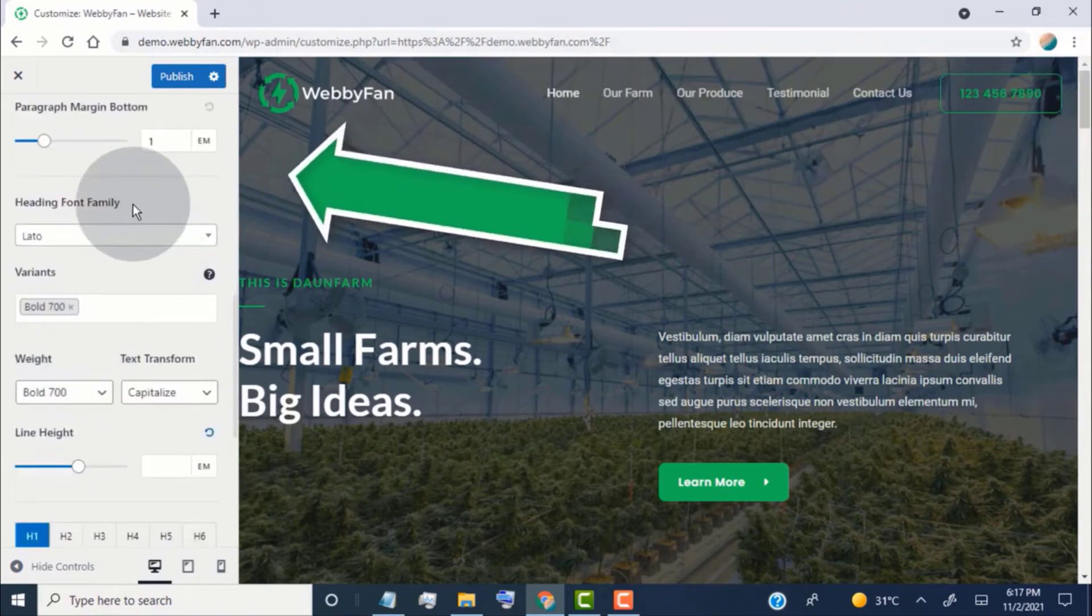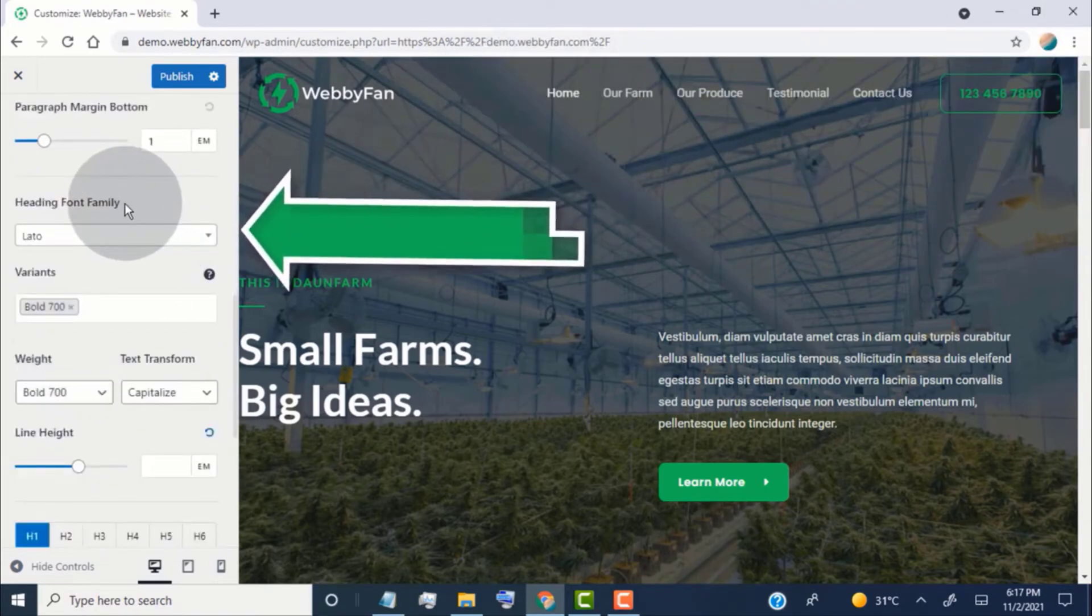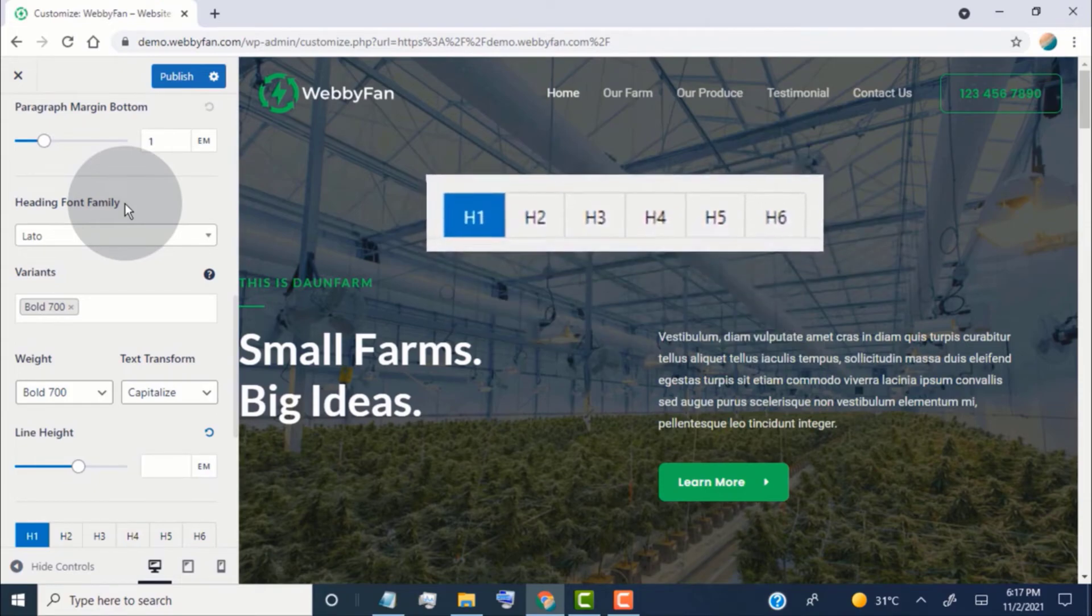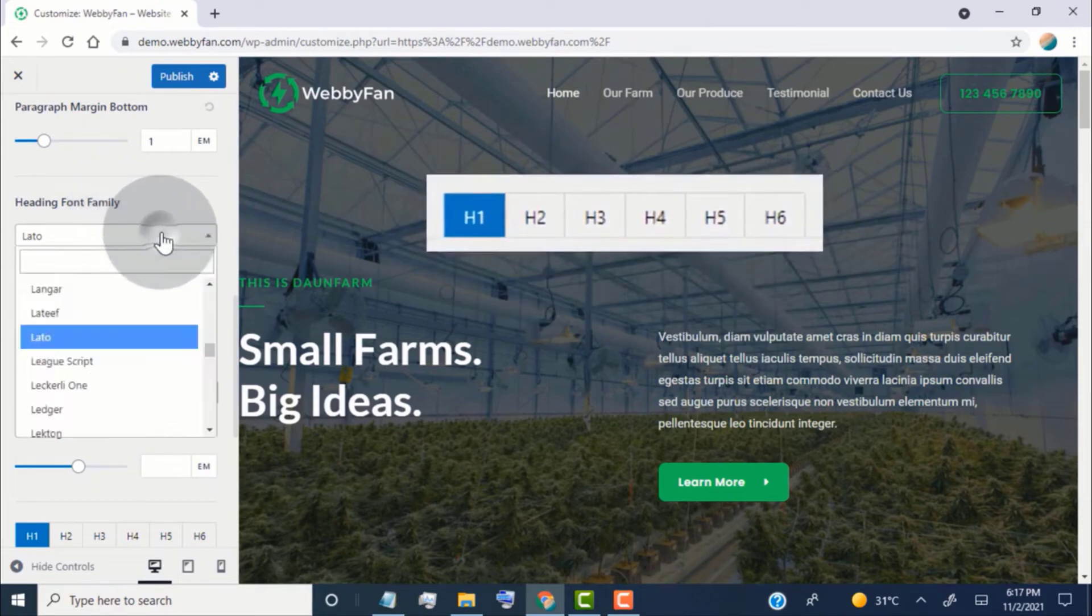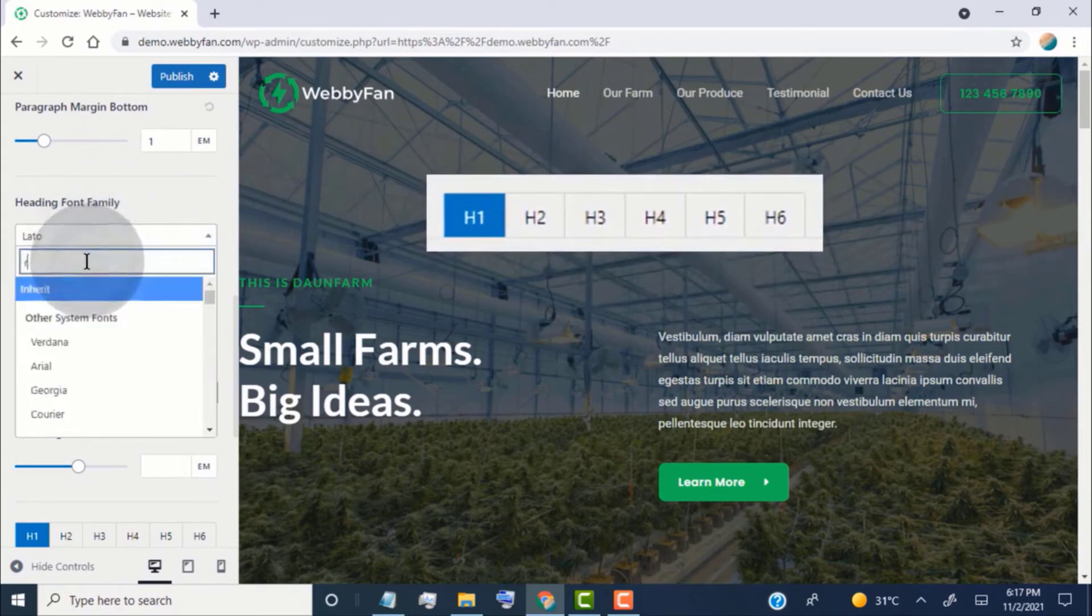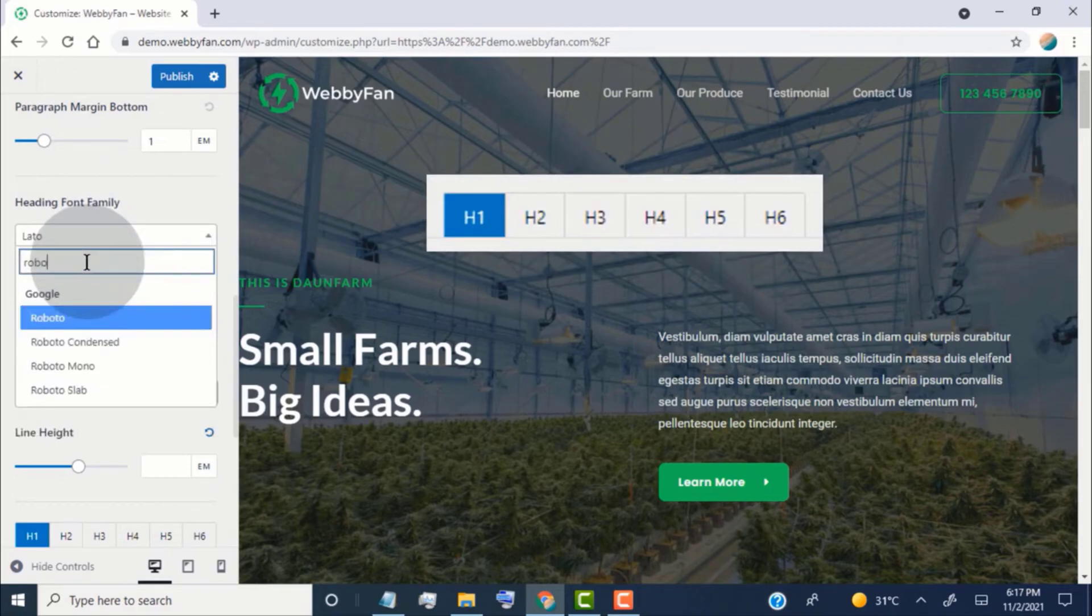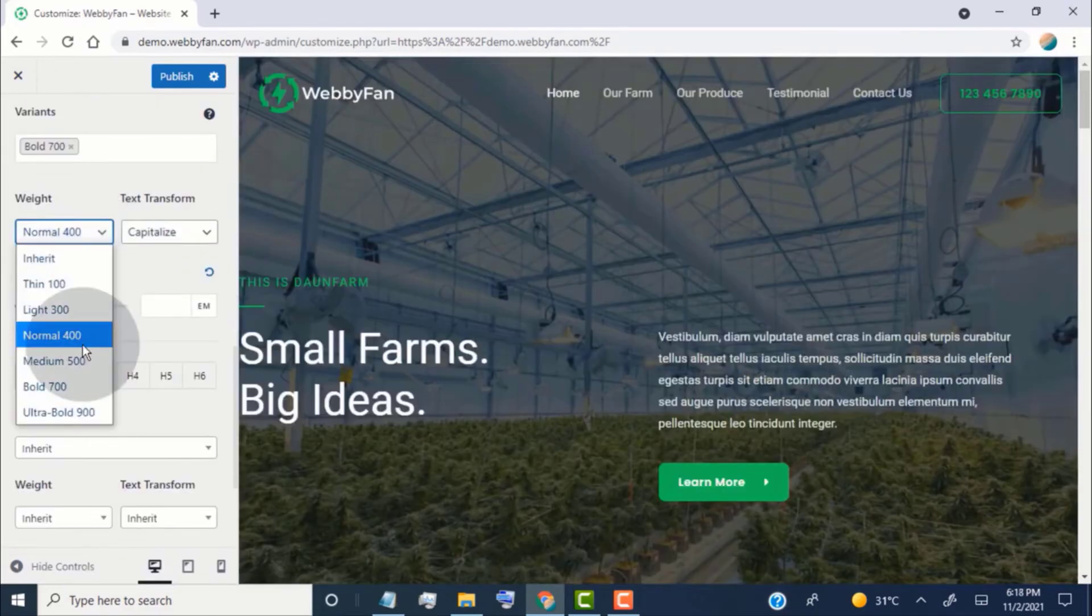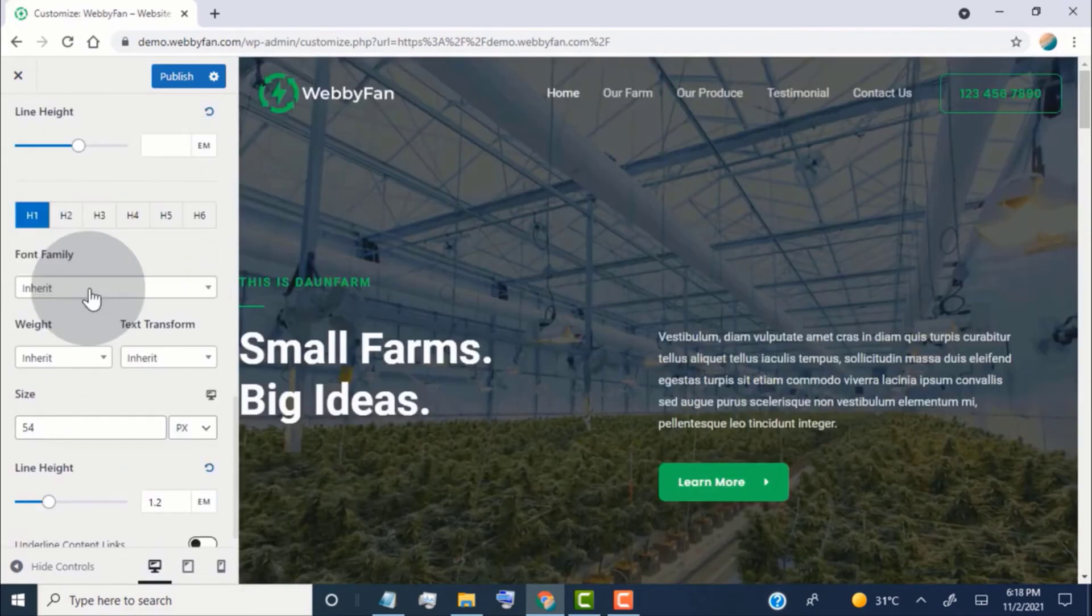From here we can change the heading font family. Heading font family includes heading 1 to heading 6. We can set different font styles for each heading. Simply choose the heading font style which looks good for your website.